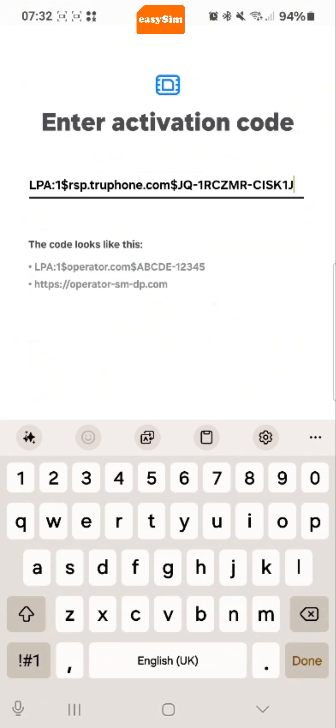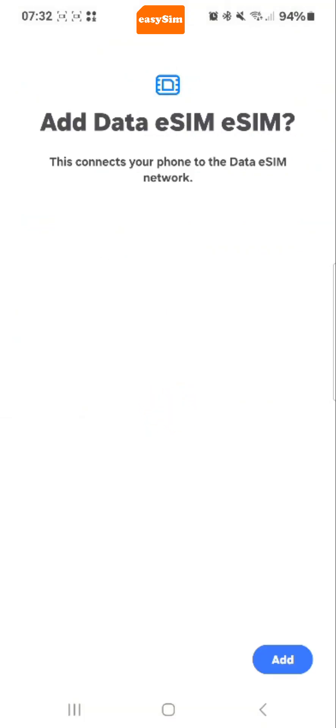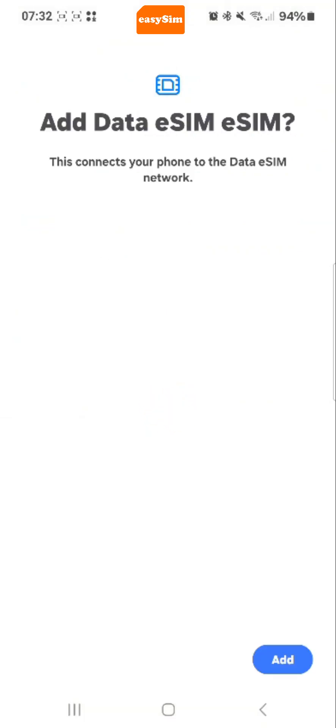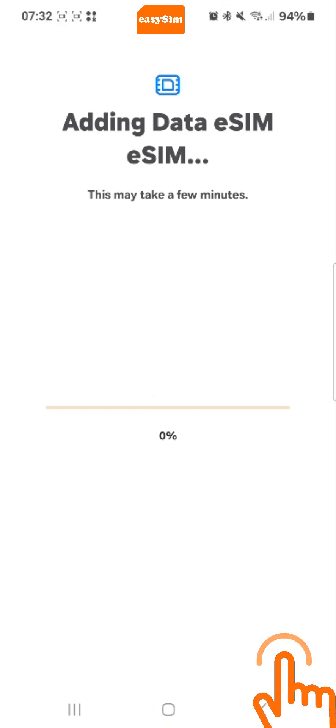While the eSIM is installing, I would like to explain that if you need any help at any time, just log into your account at my.eSIM.global and tap the help icon and my team will be eager to help.